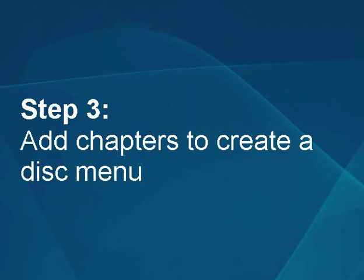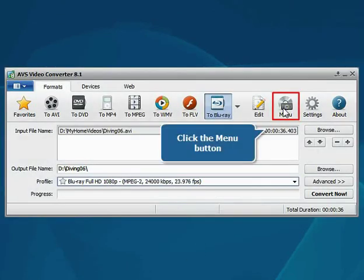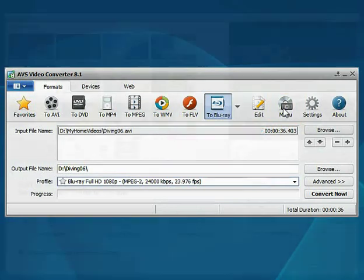Step 3: Add chapters to create a disk menu. Click the Menu button.